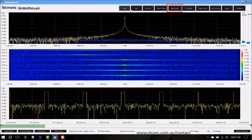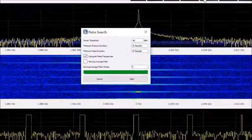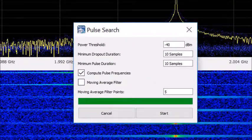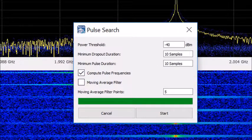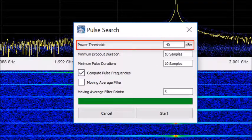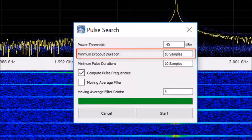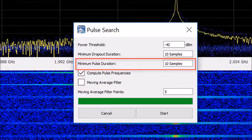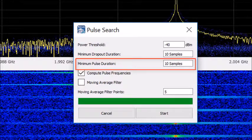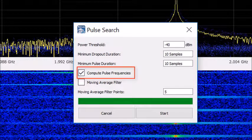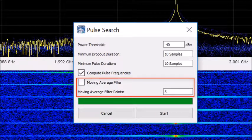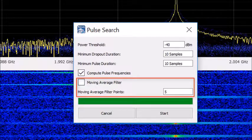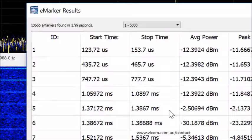Let's look at a pulse search. The pulse search gives you more flexibility than the power threshold search. Here you can not only set the threshold but the minimum dropout duration and the minimum pulse duration. You can compute pulse frequencies and apply a moving average filter to completely refine your search. Let's go ahead and start one.